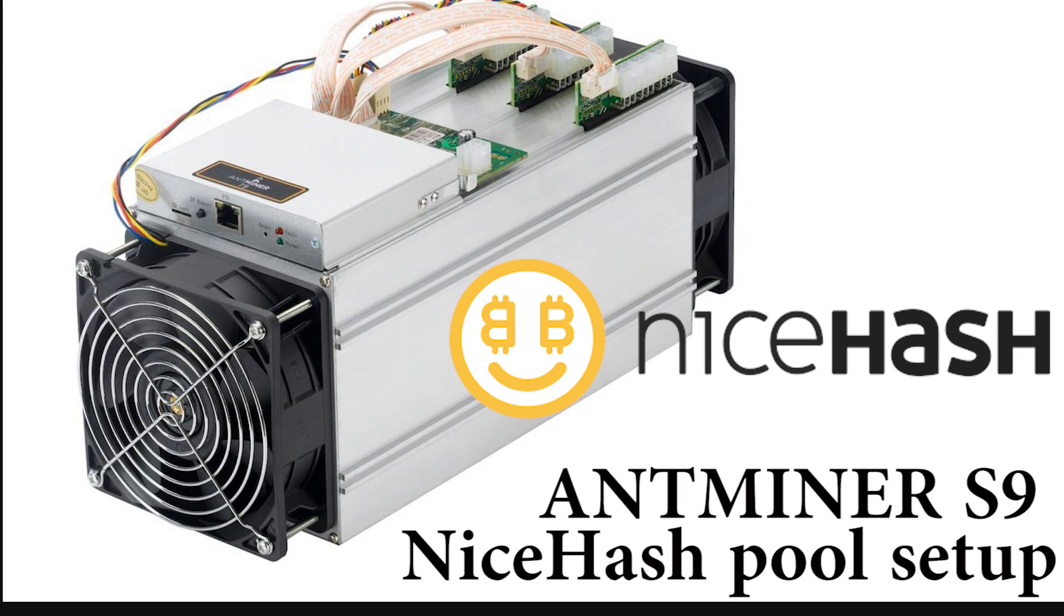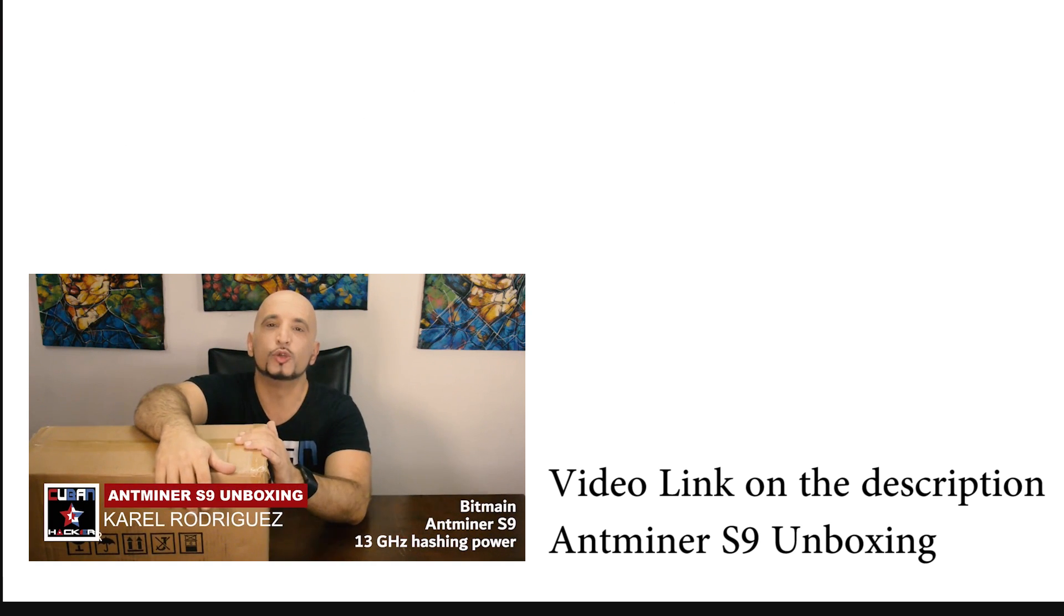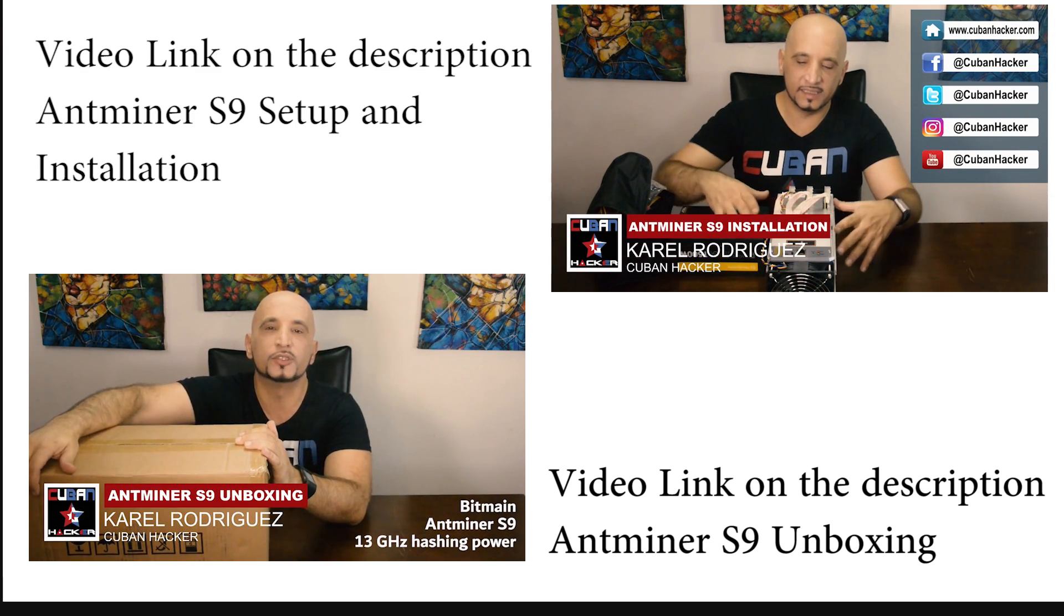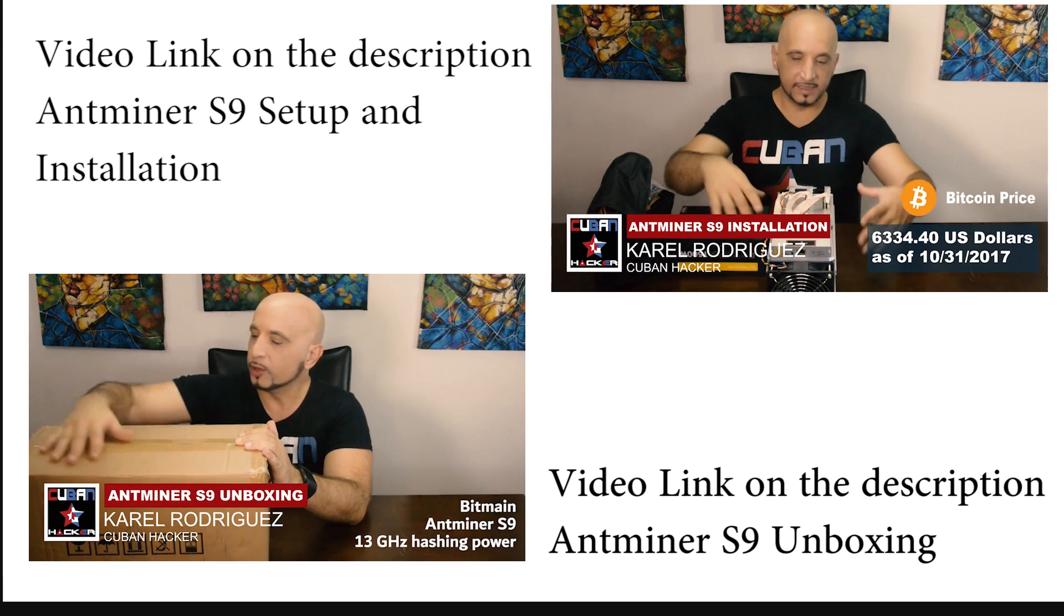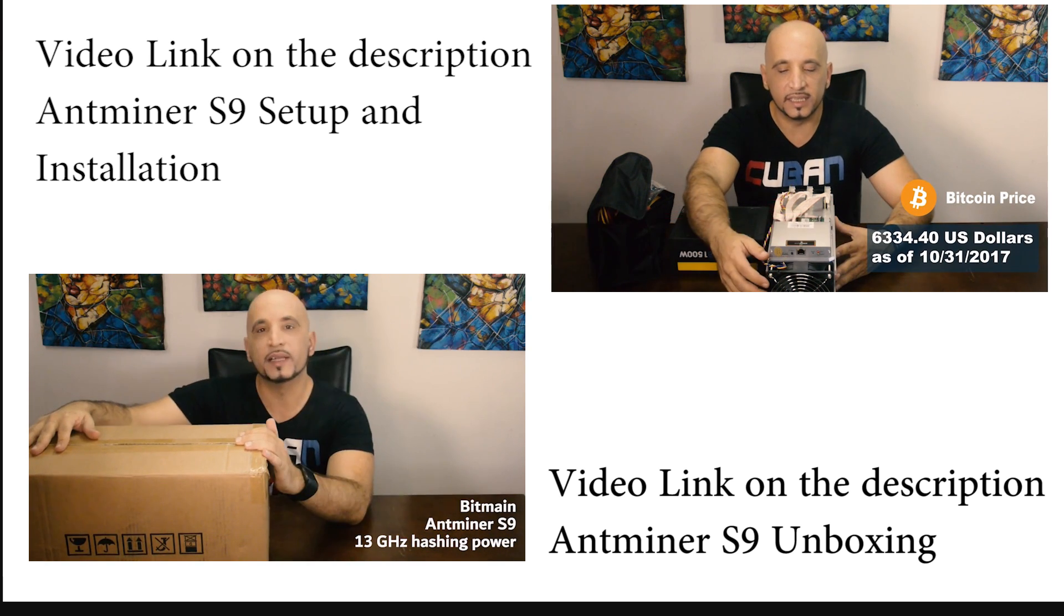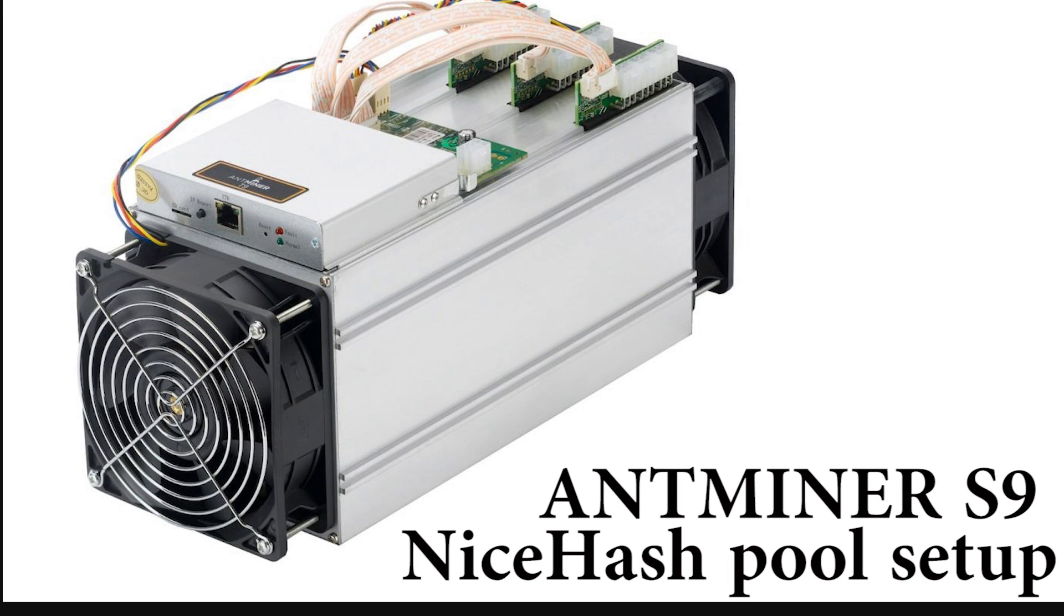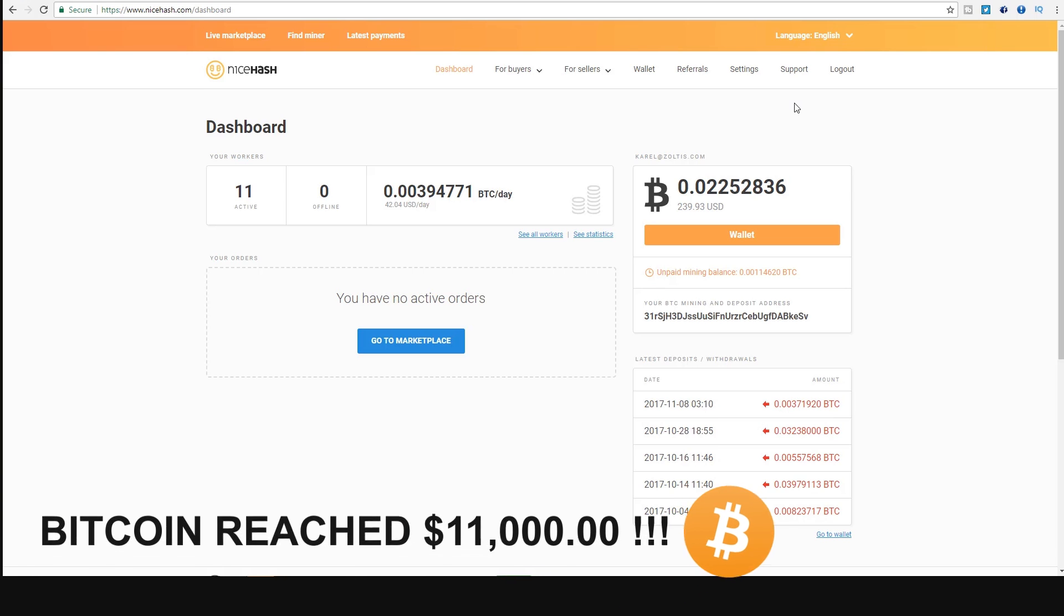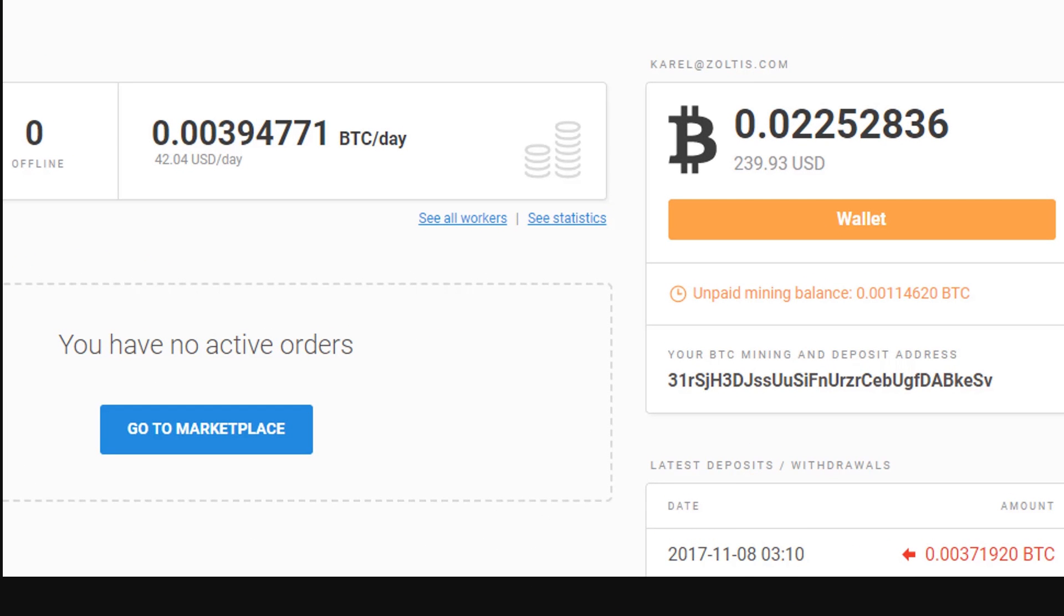Hello internet, this is Karel. This is a follow-up video to my introductory video on the Antminer S9. Today I'm going to show you how to configure the Bitmain Antminer S9, the most profitable miner for SHA-256 and Bitcoin right now at 14 terahashes. I'll show you how to configure this miner to mine Bitcoins with the NiceHash pool.